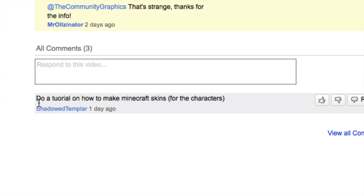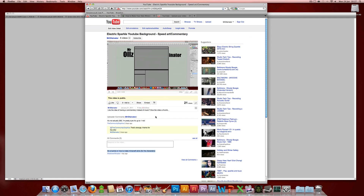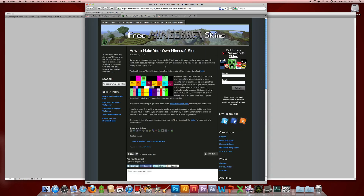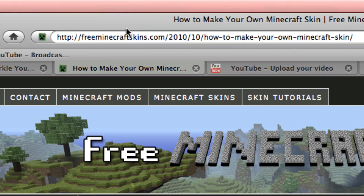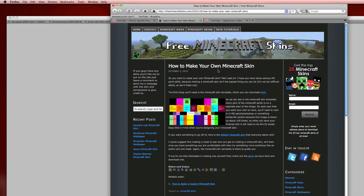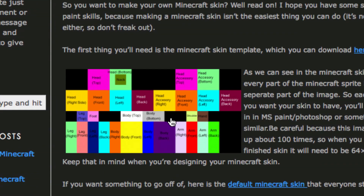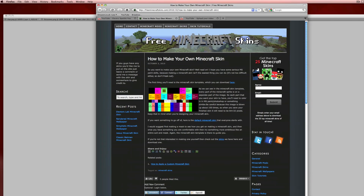A question from Shadow Templar: do a tutorial on how to make Minecraft skins for the characters. So I'm going to do that. The first thing I did was find a template. I was going to make one but I found this one which seems pretty good, so there's not much point in me making one. I just Googled 'Minecraft skin template', found this website called freeminecraftskins.com, and downloaded this template — it's very useful to get to know where things are.